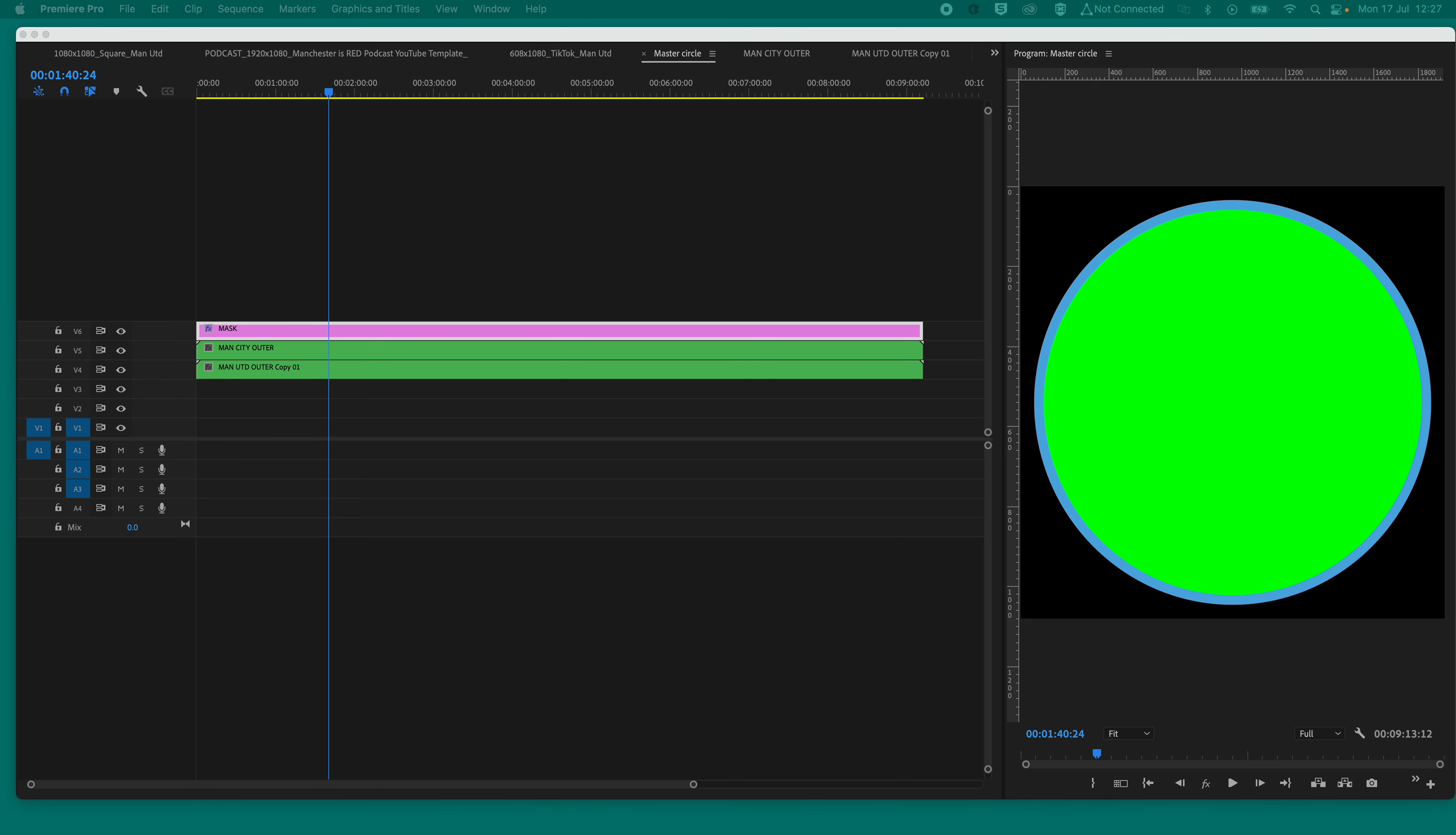This is a little tutorial on how to mask a face or a head or something inside a shape in Premiere Pro.